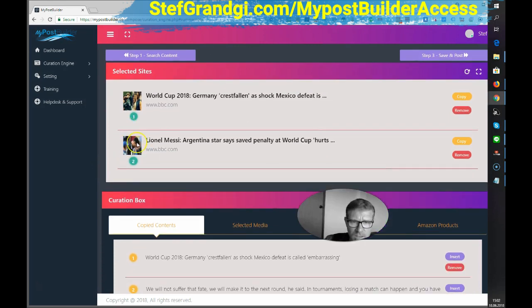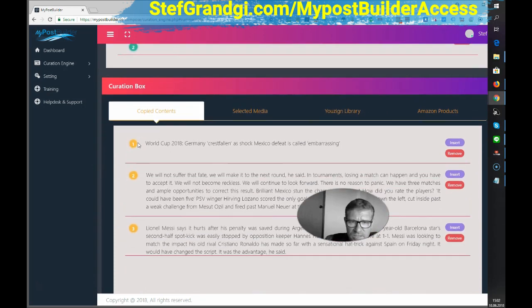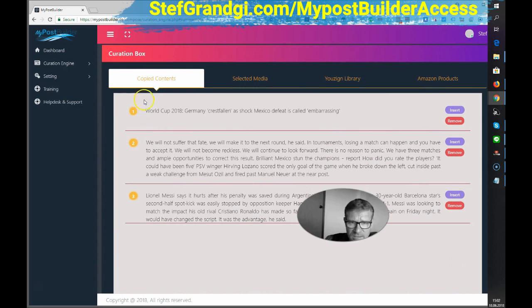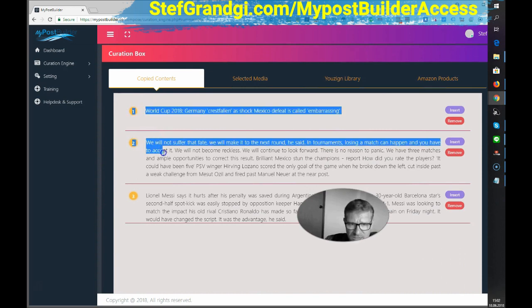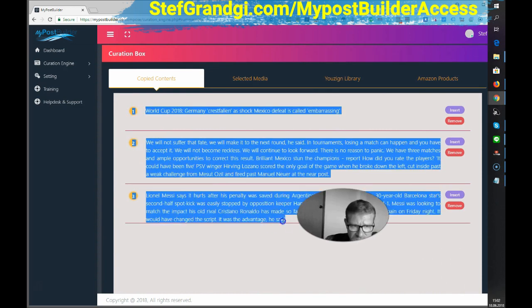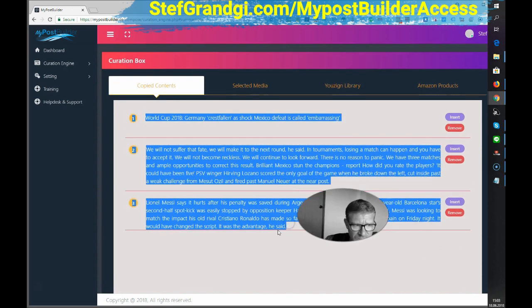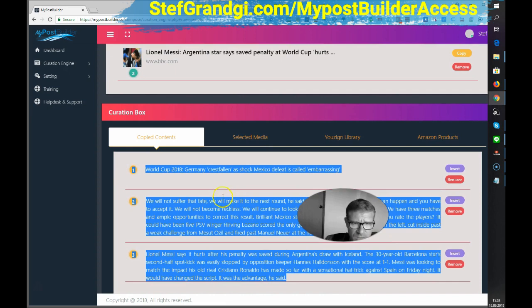Now, scrolling down a little bit, we can see that it copied all the content I selected here. Okay. I'm happy with that. I would say insert.